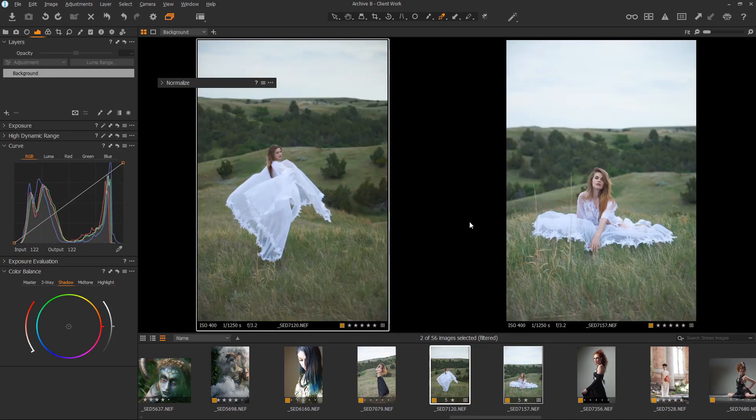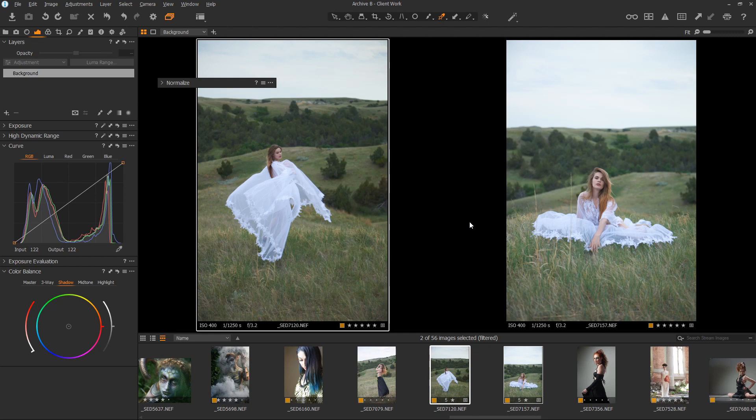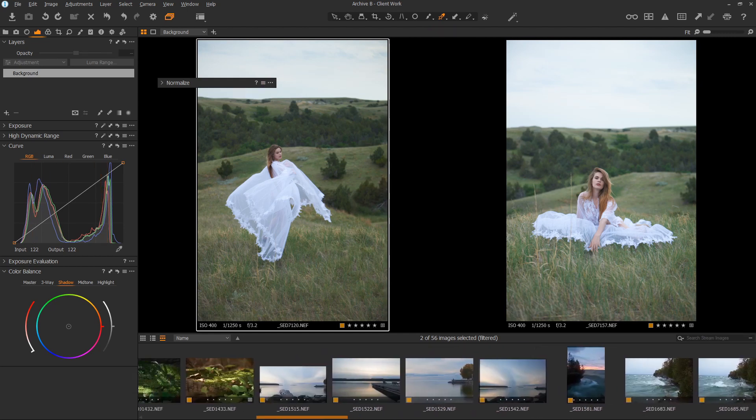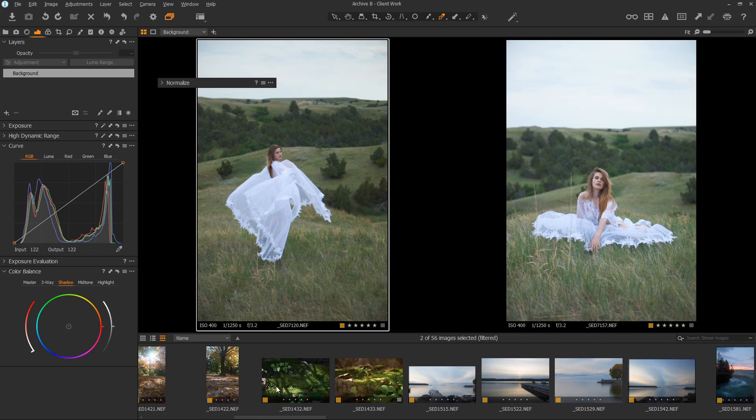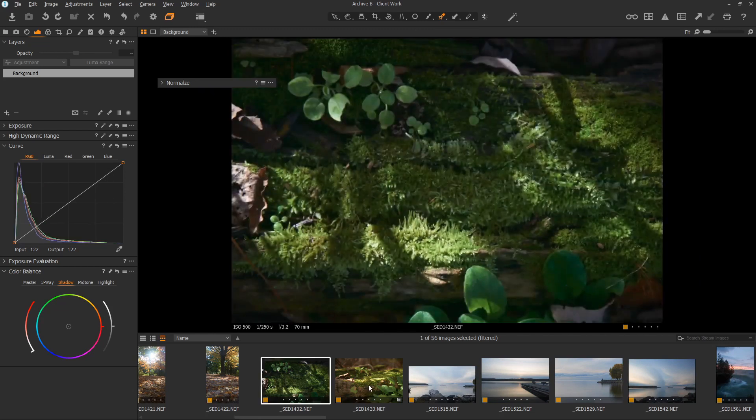Another handy thing about the Normalize tool is if you have a skin tone you really like, you can save it as a preset so you can apply it to other images later. It also doesn't just work on skin, it will work on other images as well.